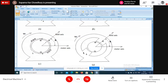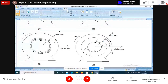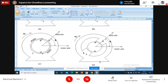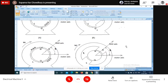For the DC machine, this is the only possible construction we can follow because we want a DC output. If we do not follow this construction, we cannot utilize the advantage of the commutator and brush assembly. Instead of connecting the armature conductors to the commutator, if we connect them to two slip rings and collect the voltage through brushes, we will get an alternating voltage.